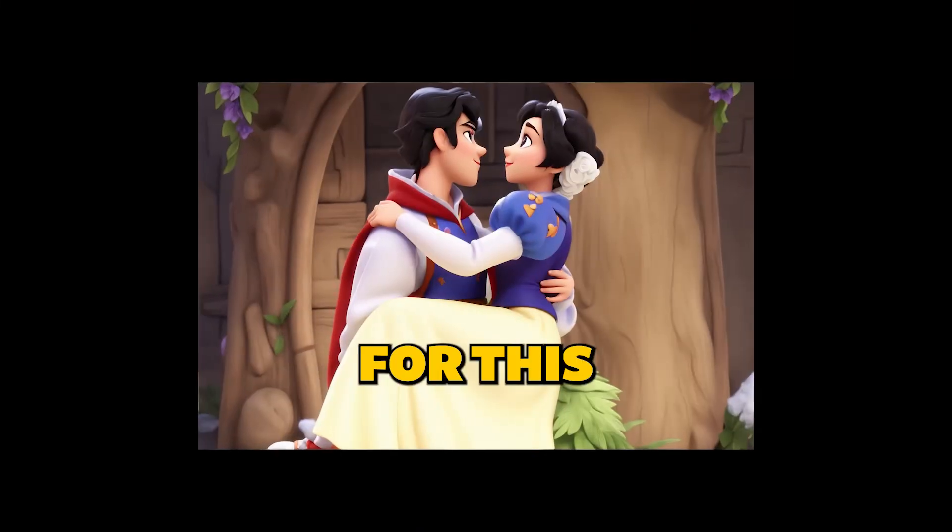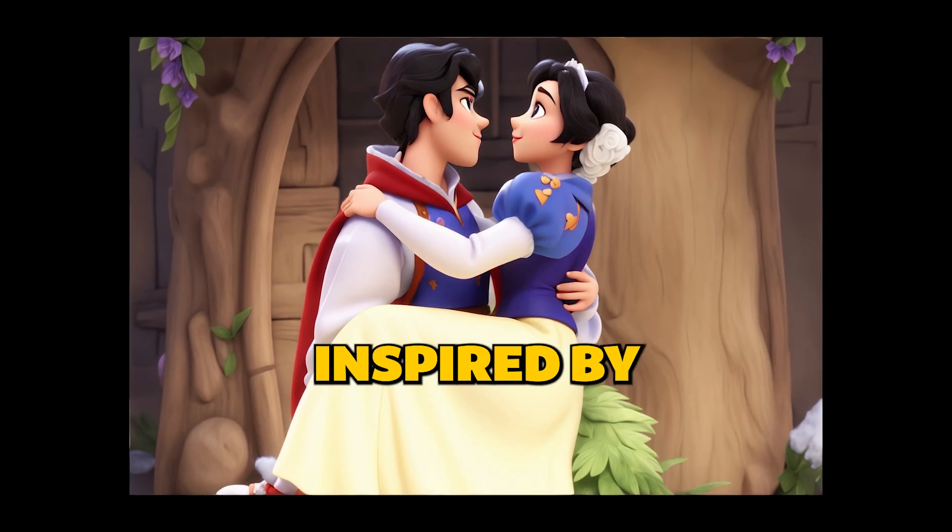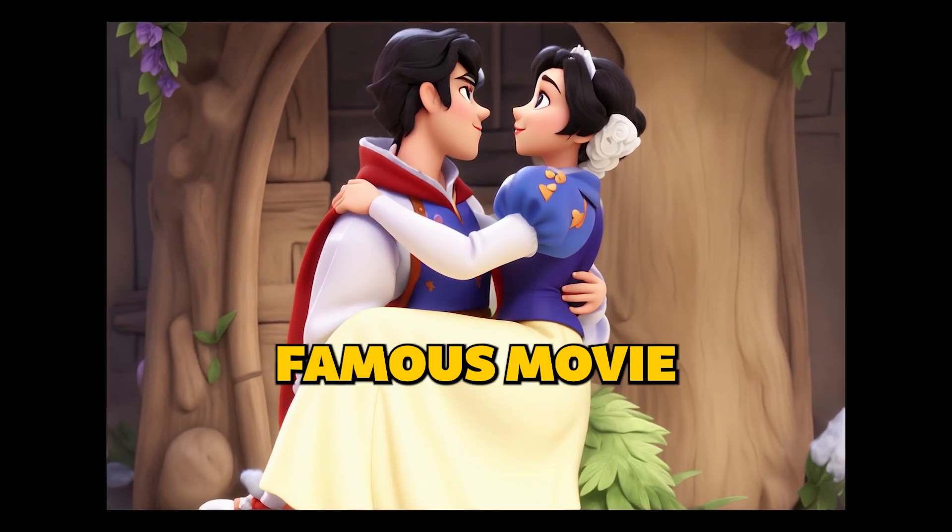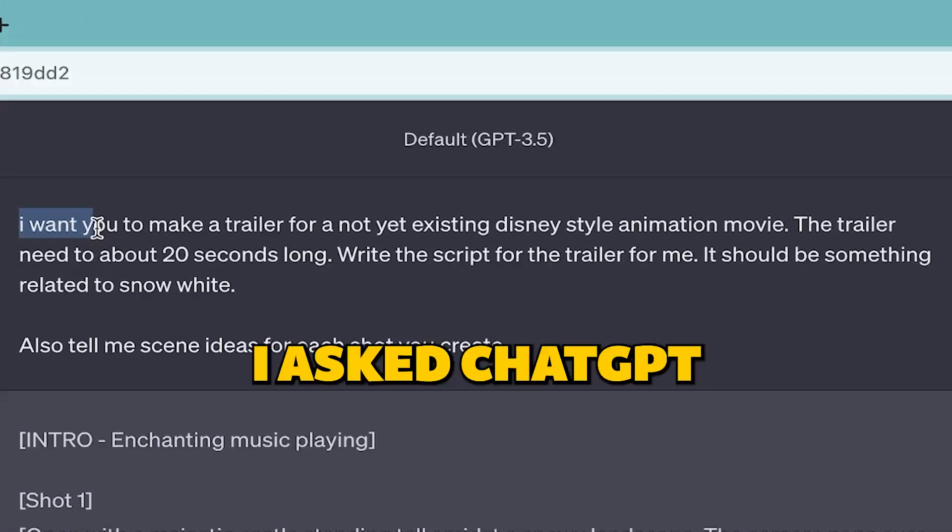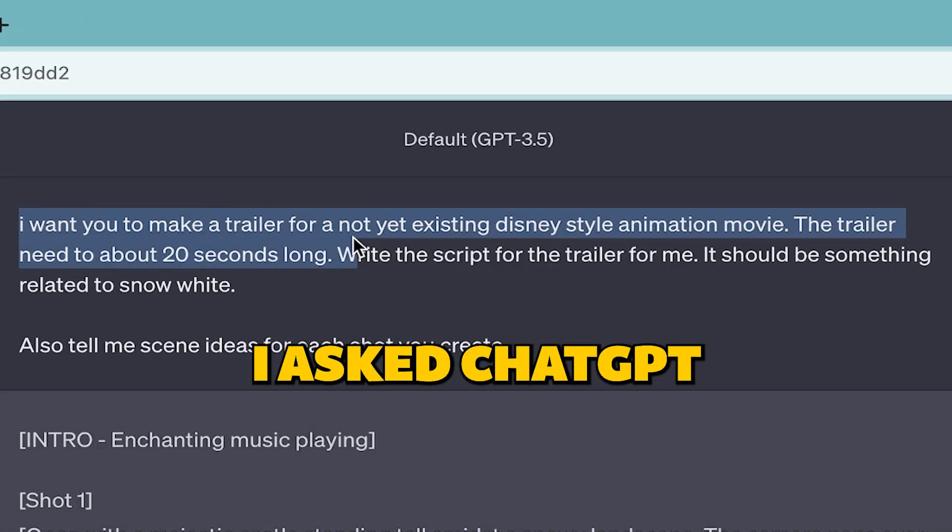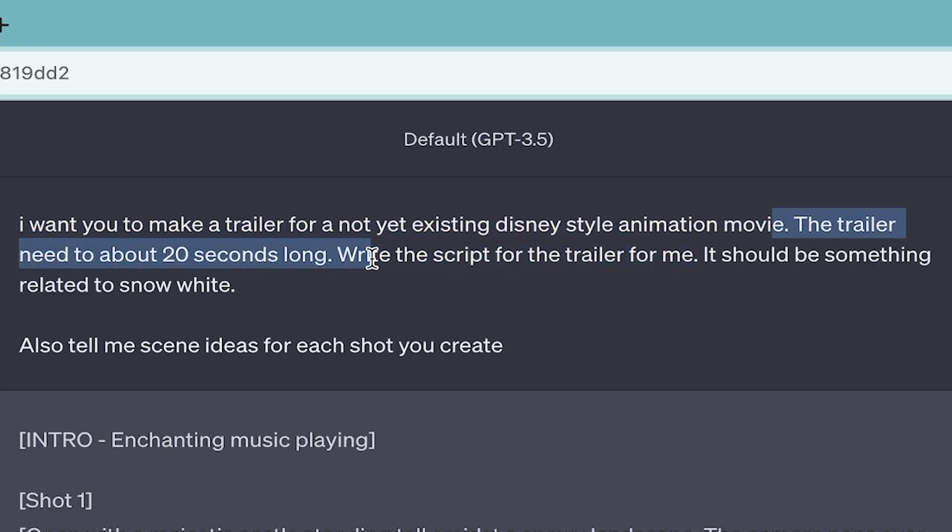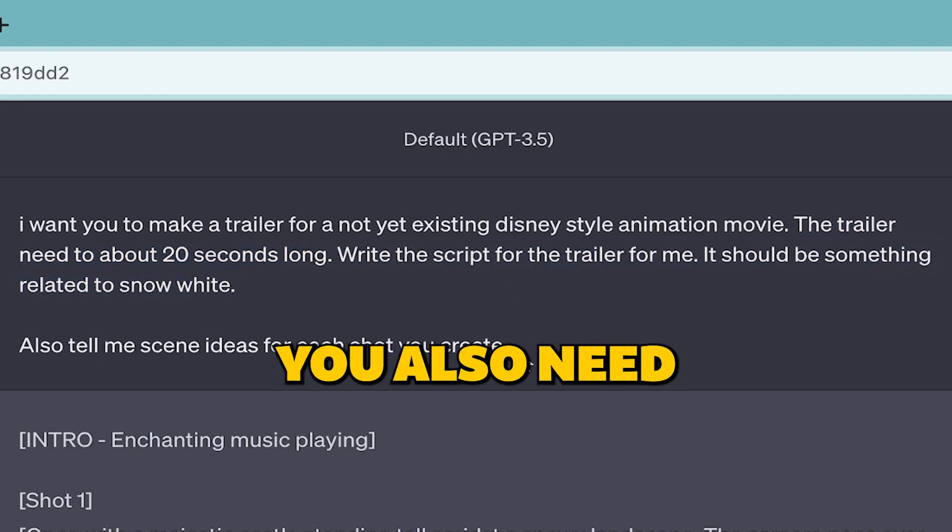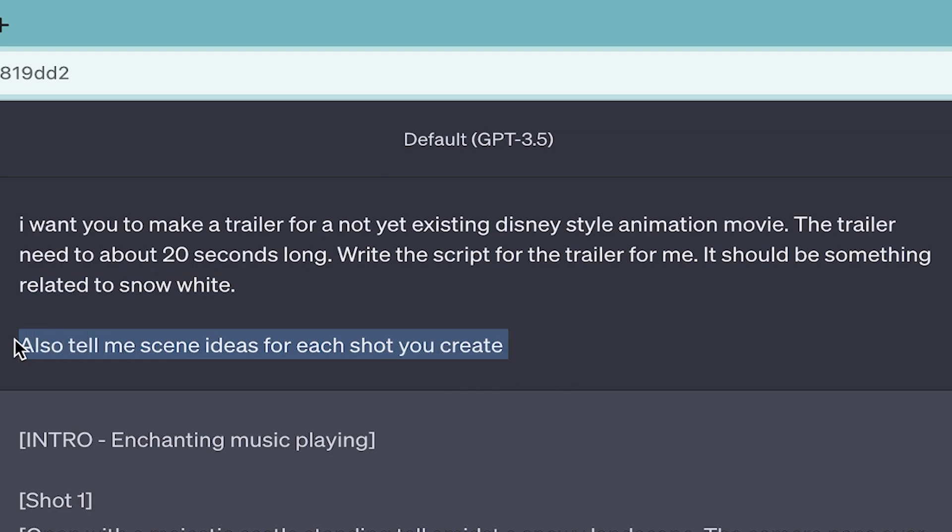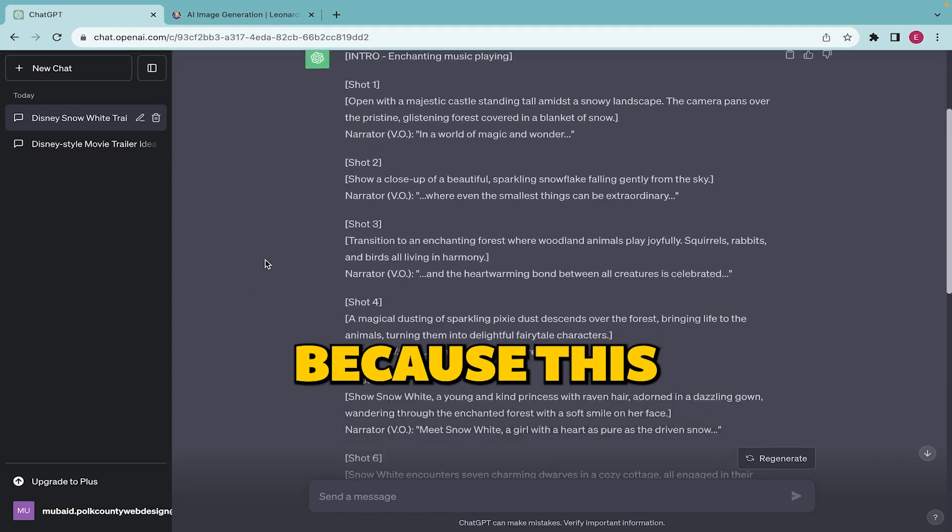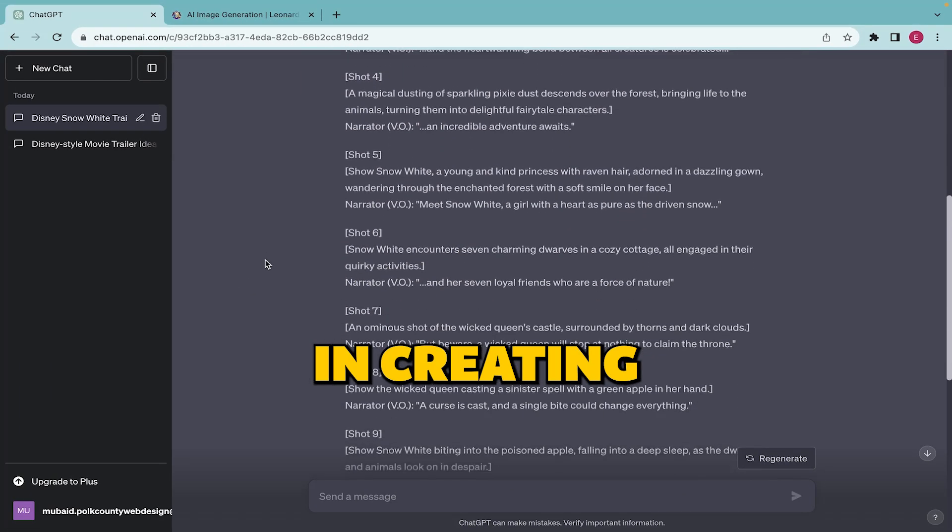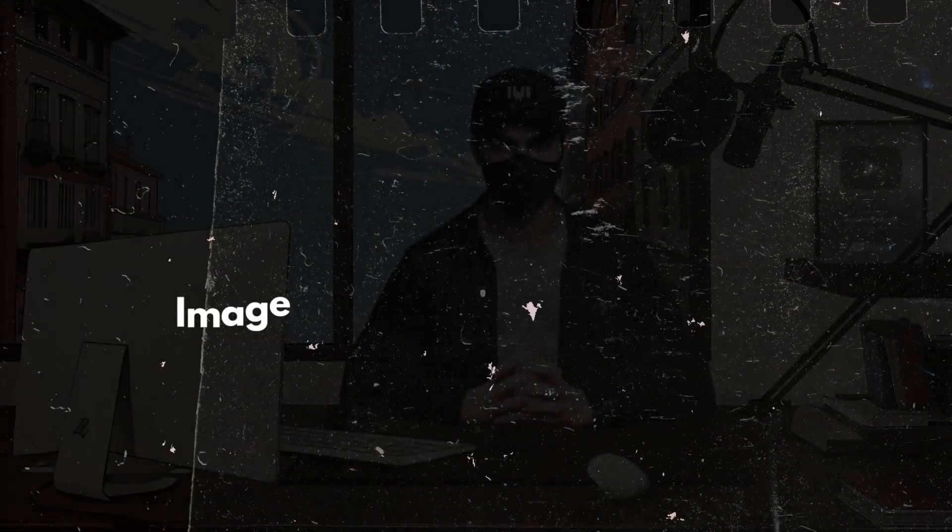For this video, I wanted to make a Disney Pixar-style trailer inspired by the famous movie Snow White. So, I asked ChatGPT to make a trailer for a not yet existing Disney-style animation movie. I also asked to write a script for the trailer, and it should be something related to Snow White. Remember you also need to ask, give scene ideas for each shot it creates, because this will help you in creating stunning images for your trailer.